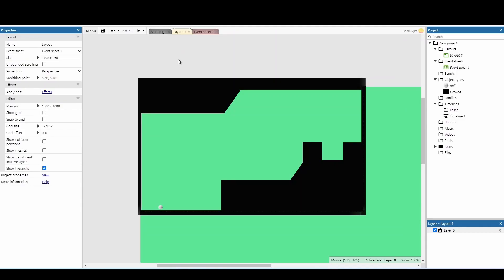To start off with, I've just given myself a quick template. I've changed the background, added a little bit of terrain and a ball, but nothing too exciting.